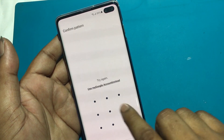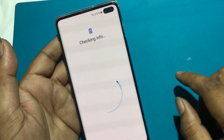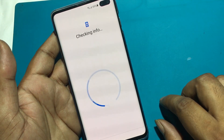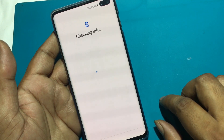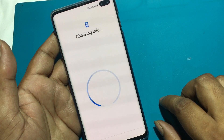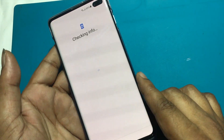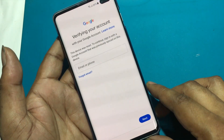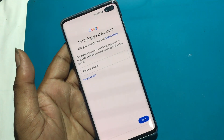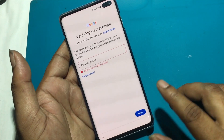Your phone was factory reset. Draw your pattern to unlock it. But I don't know the pattern. Verify your account — this device was reset. To continue, sign in with a Google account that was previously synced on this device.